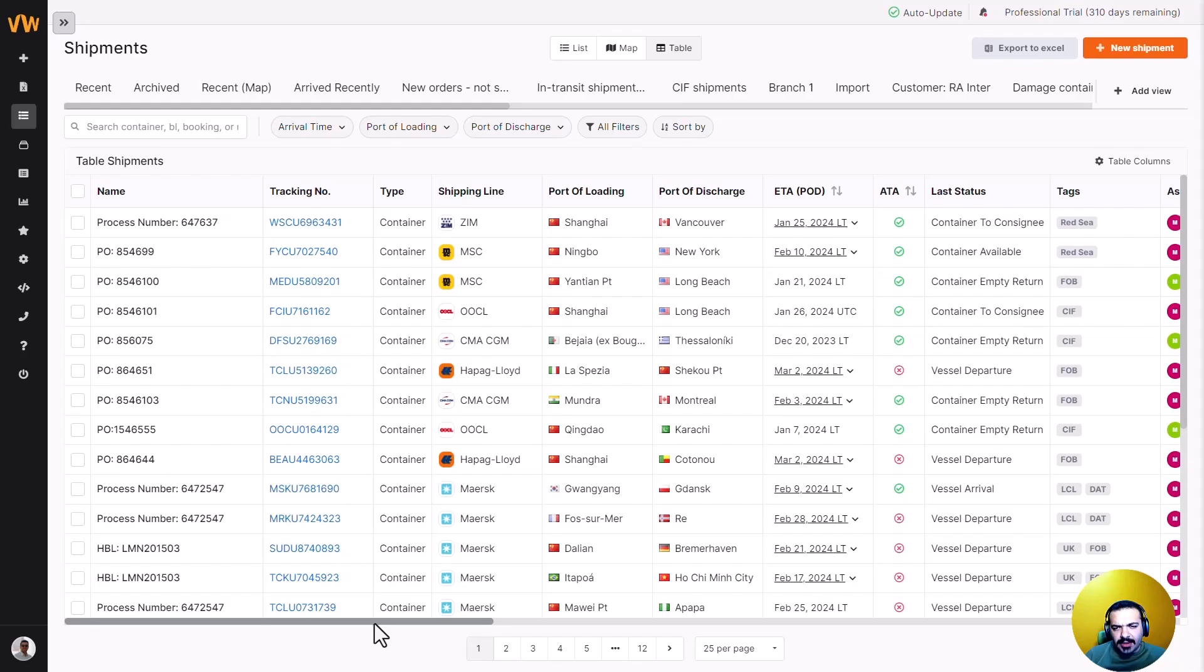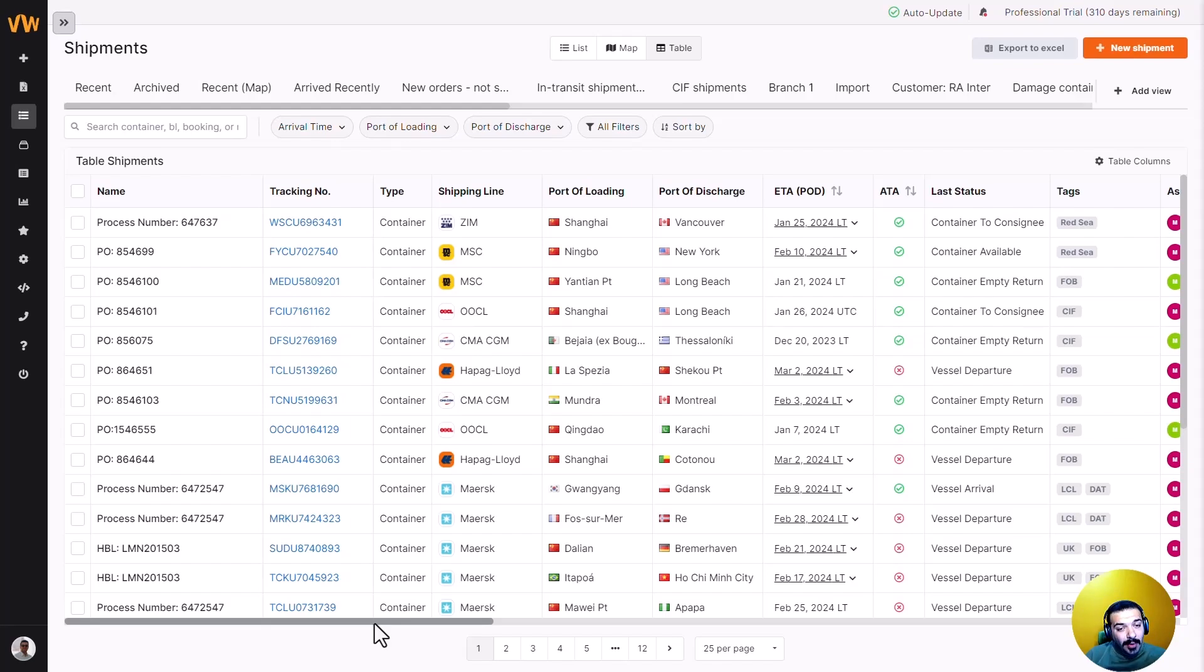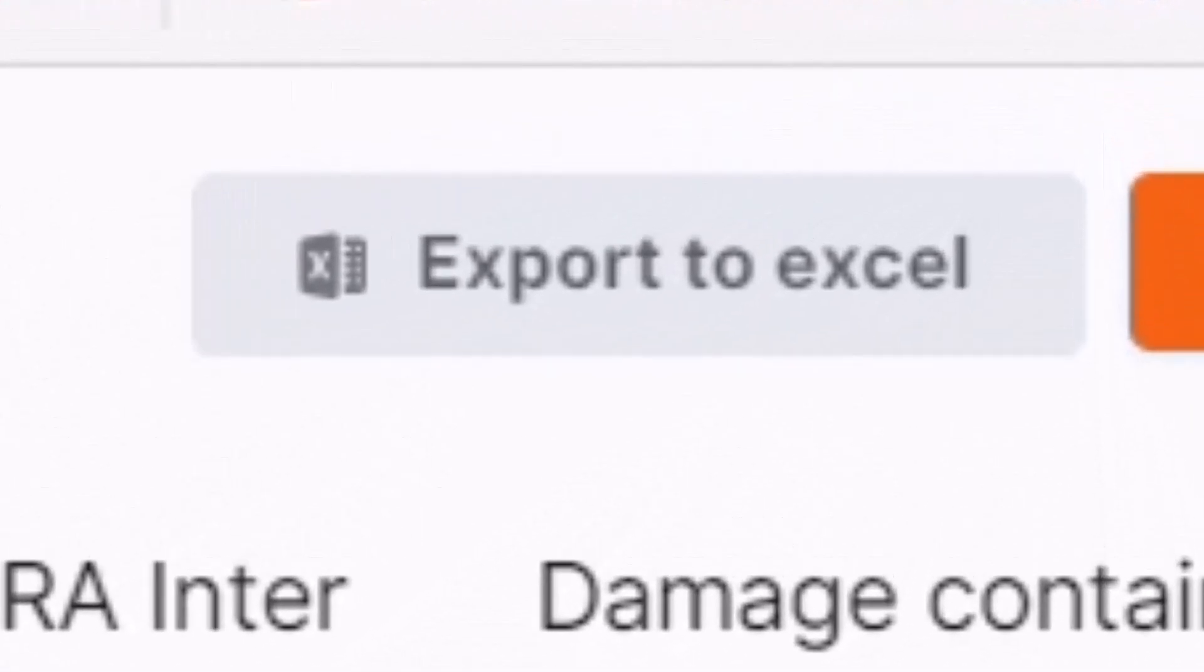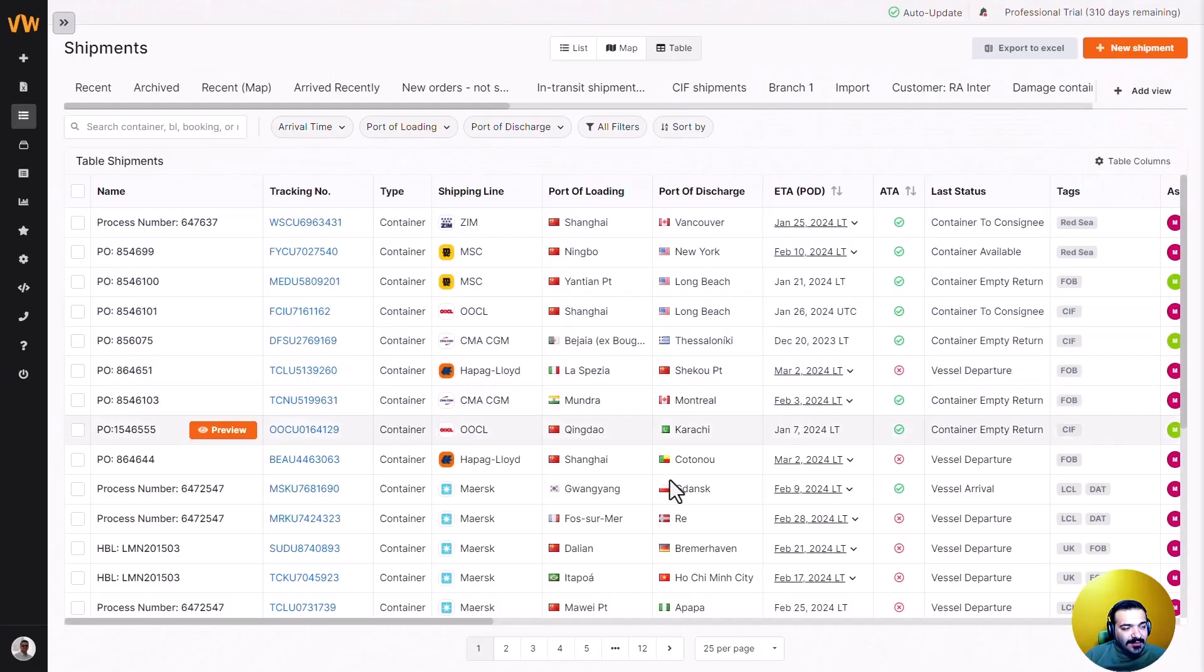Whether you need an overview for a client meeting, want to analyze trends for an internal audit or share details with different departments. Exporting data is a breeze. It's very simple.